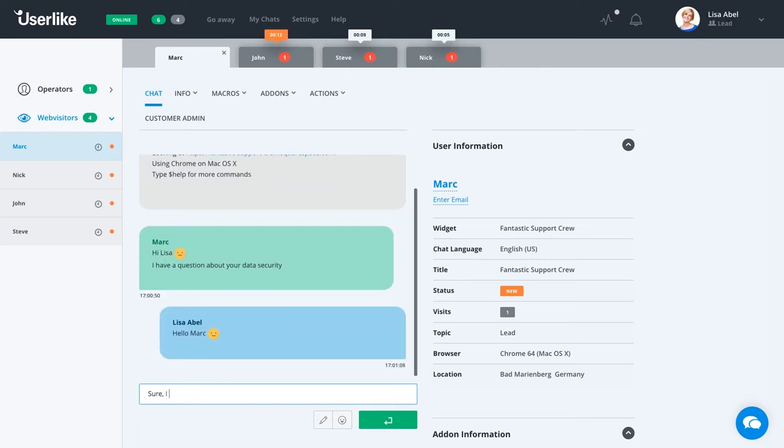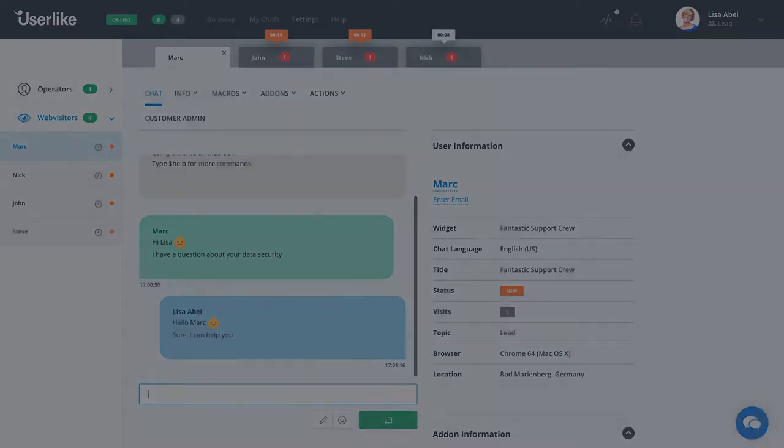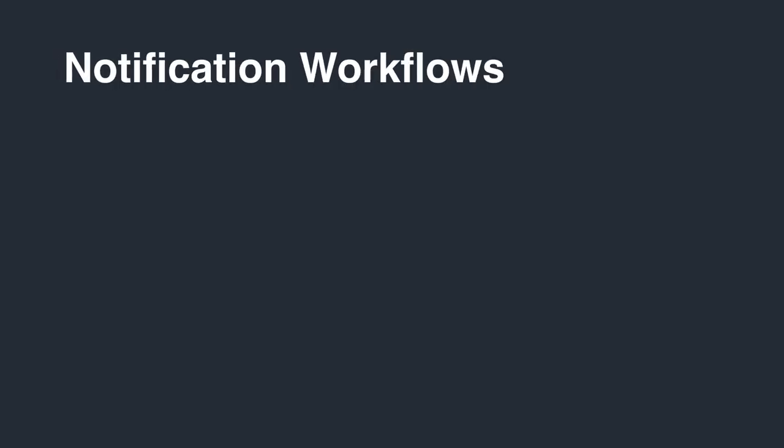Fortunately, there is a way. With Userlike, you can pick from a variety of notification types that will help you stay in the loop at all times.